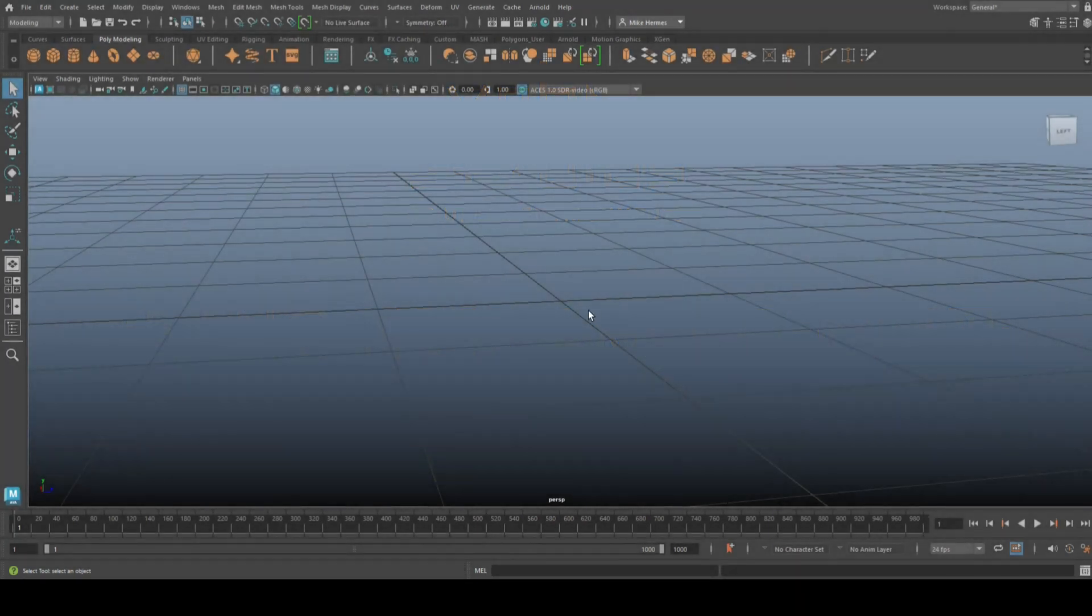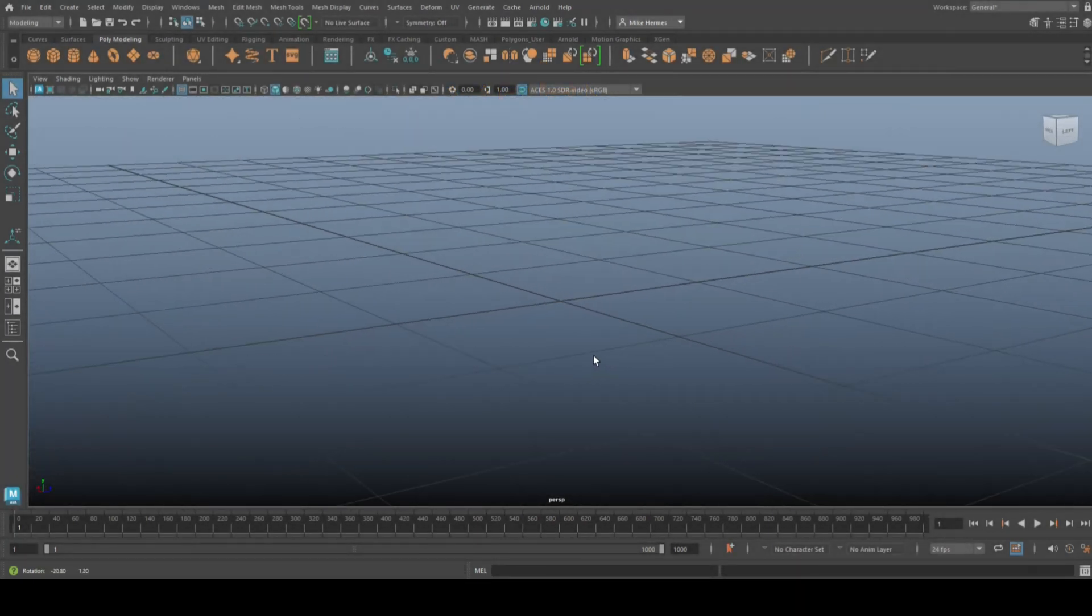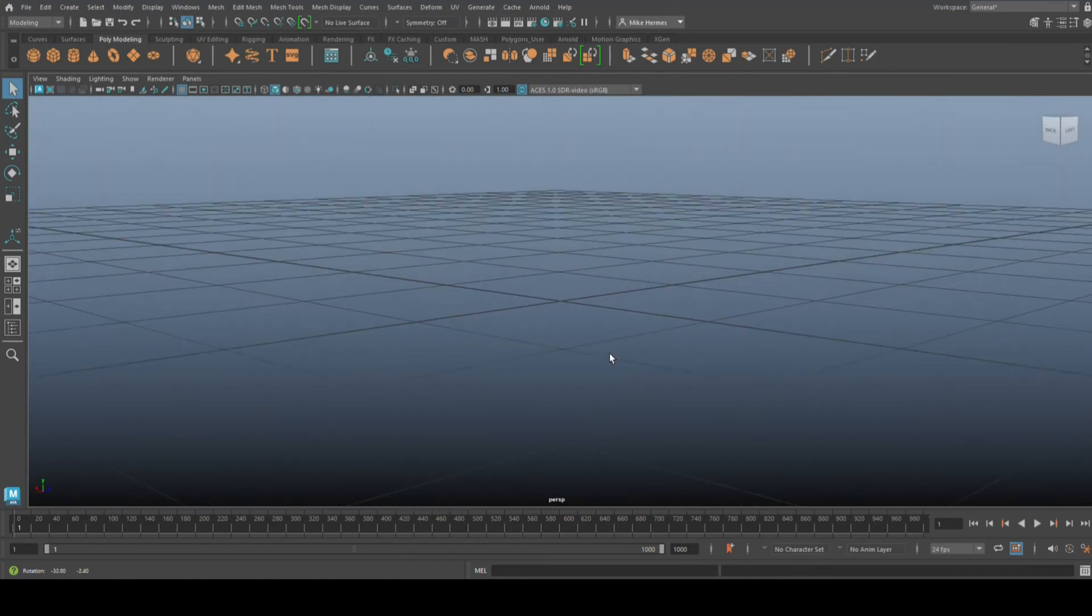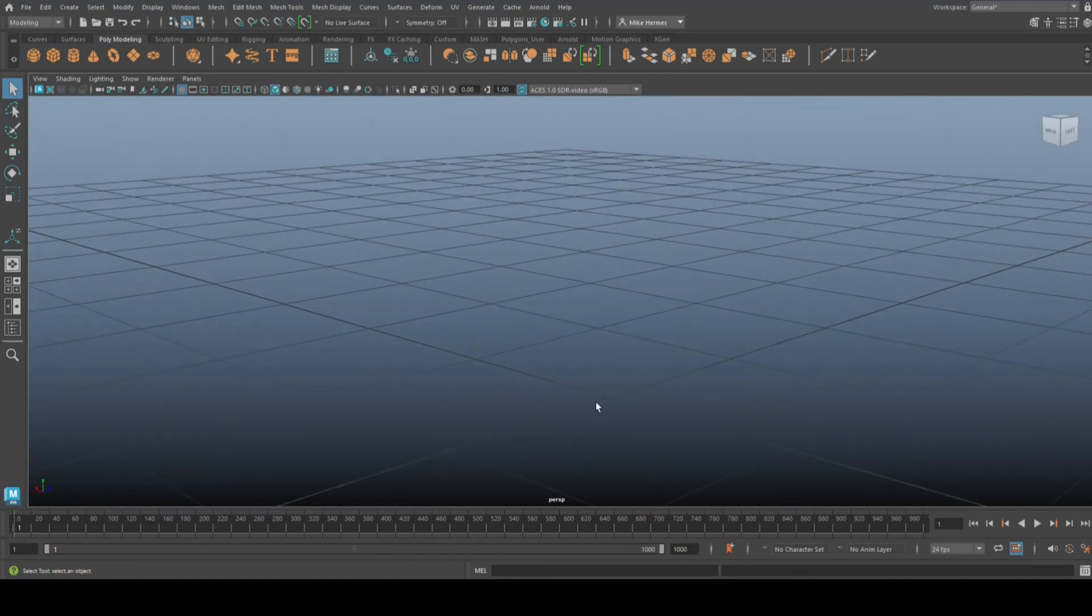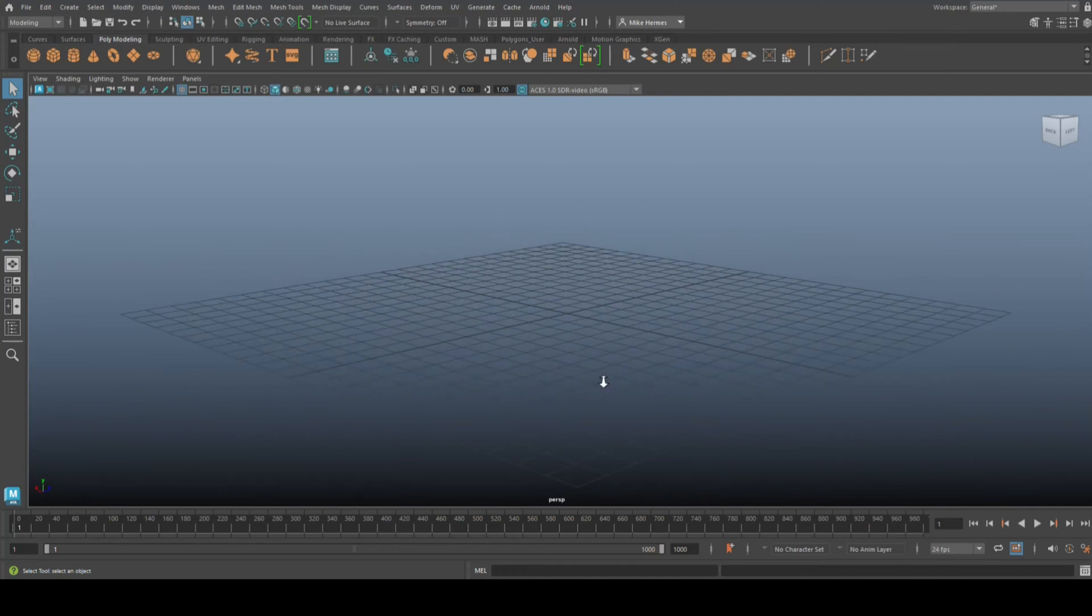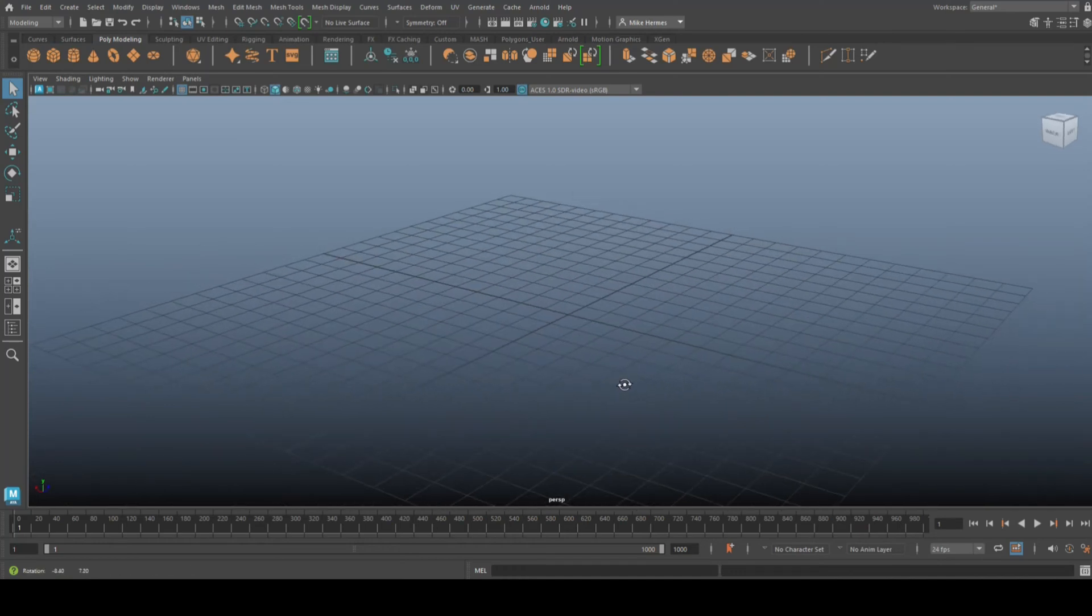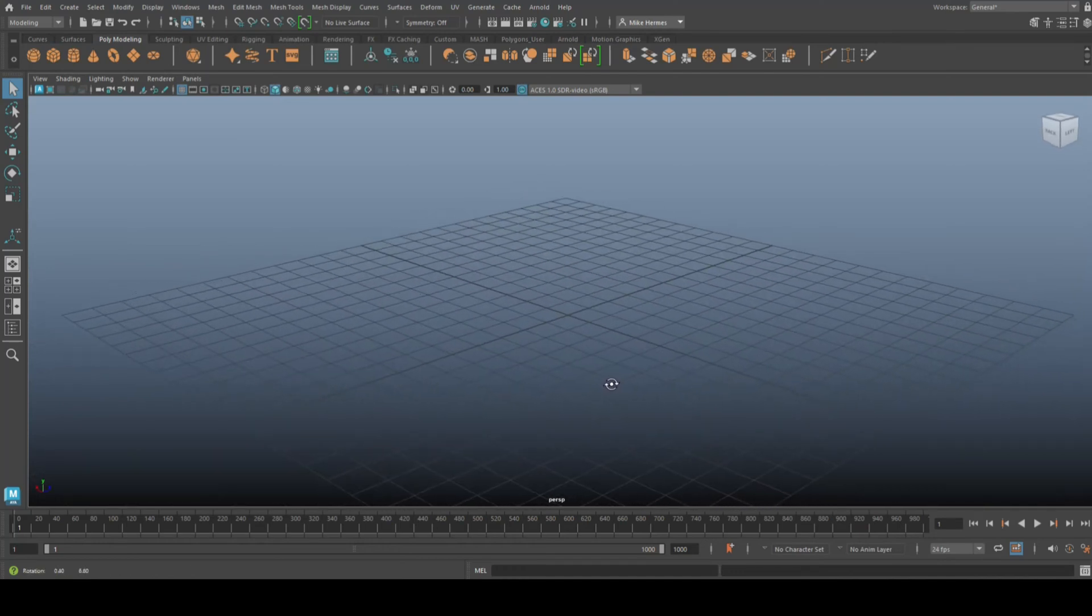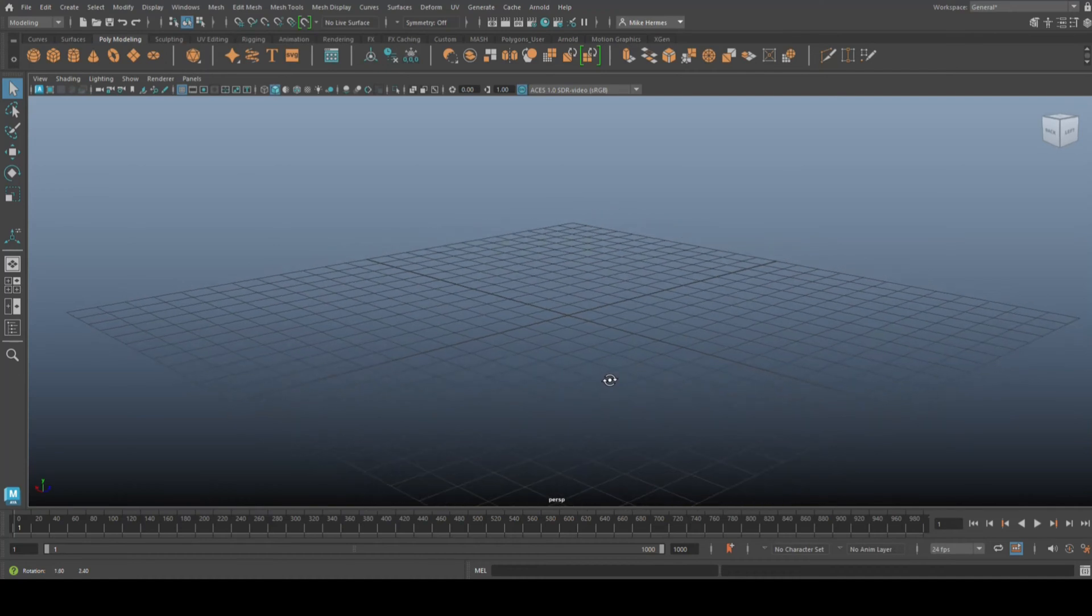Hey everybody, Mike here. Welcome to the channel and welcome to a new video in Maya 2024. Today we're going to do a quick tip video - it doesn't have to be long to be good, right? We're going to look at a real time saver.